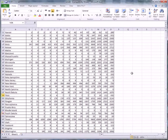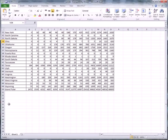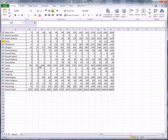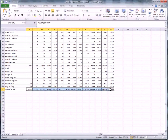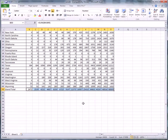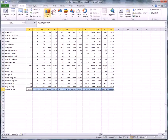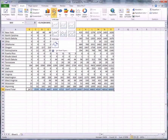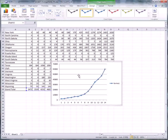Let's go all the way to the bottom and do the national data — the sum of the total, cumulative. What you do is highlight all those numbers, go up to Insert, select Line, pick one like that, and this plot will appear.